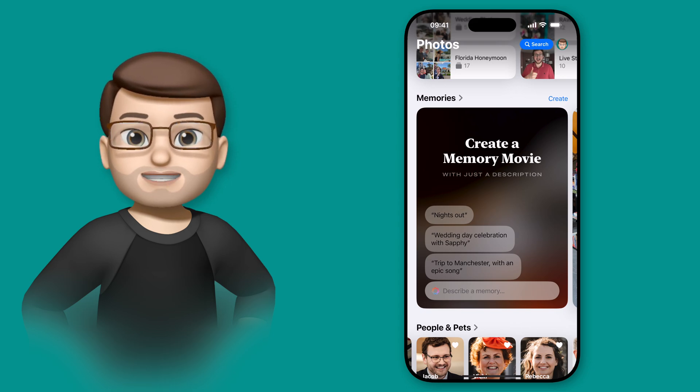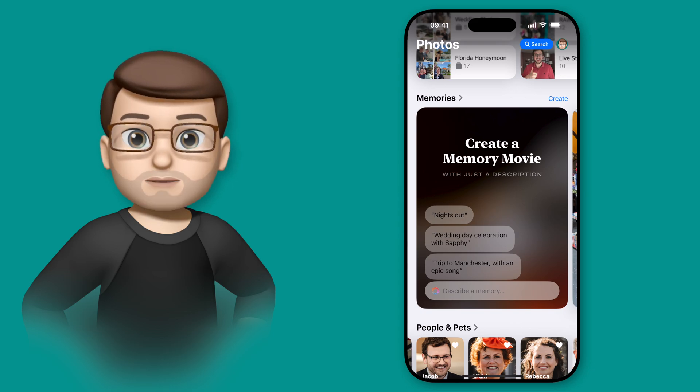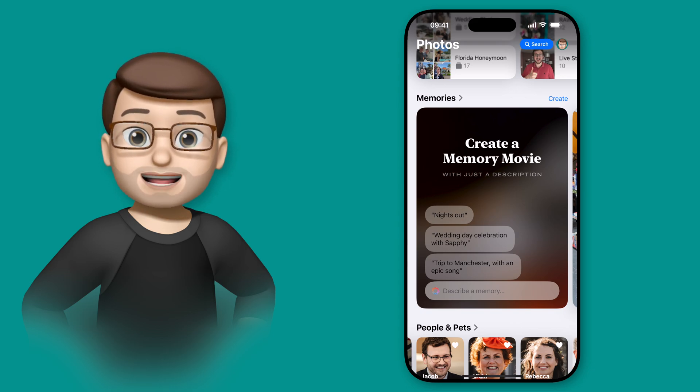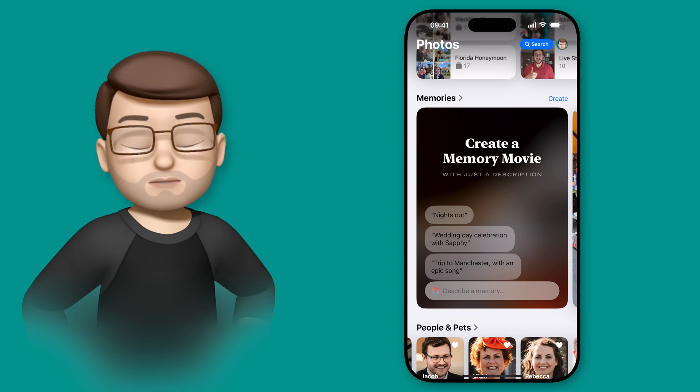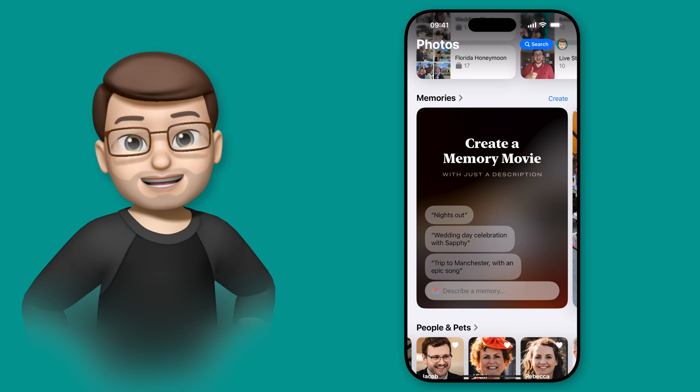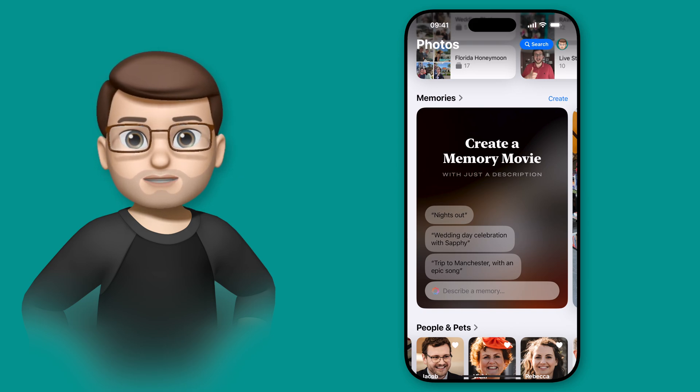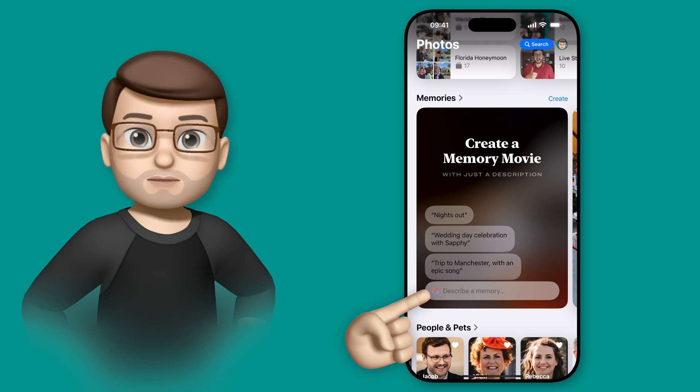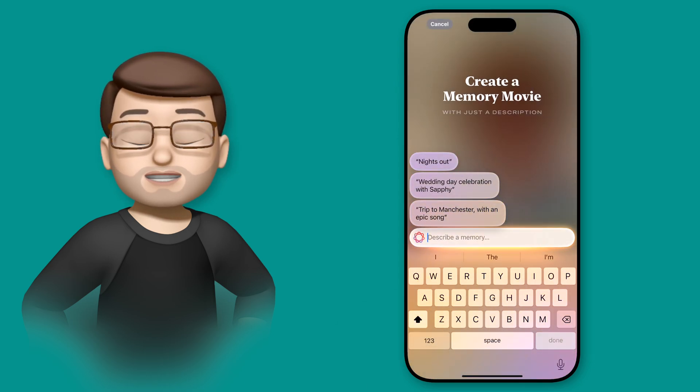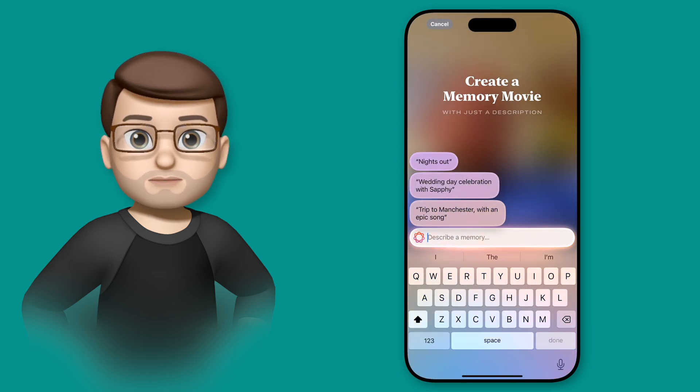Here on the Memories section of the Photos app, you're going to see a big new section called Create a Memory Movie. And in here, you're going to get a few suggestions, but you can simply tap on there and then type anything you like into the search box.